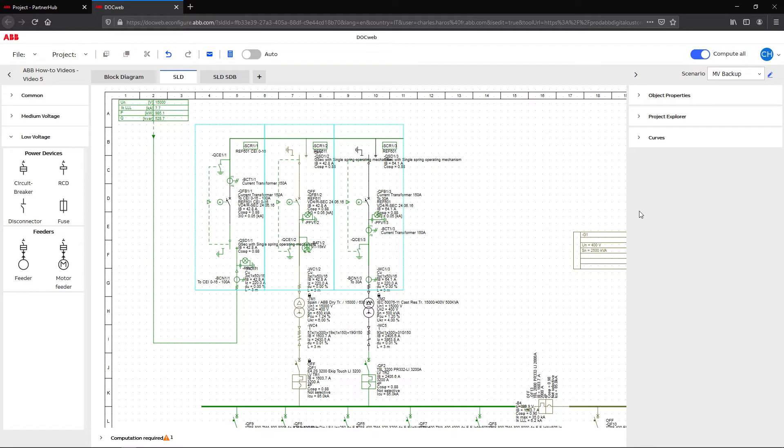If compute all is off, the calculation will only take place for the active scenario. This option is recommended for faster calculation in DocWeb.